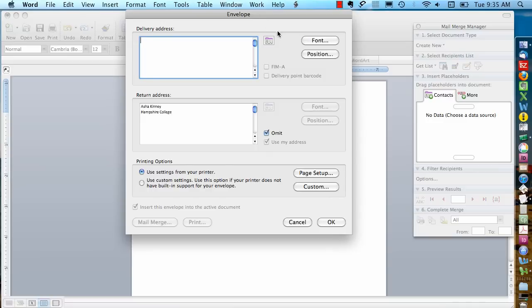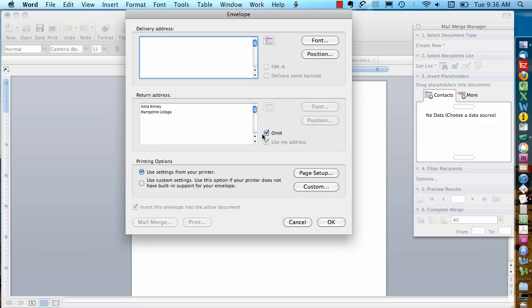We're not going to do much in this screen. We're going to leave the delivery address blank since we're adding in the merge data. You can put a return address if you want. If you're printing on letterhead though, you could just omit it. And I'll click OK.